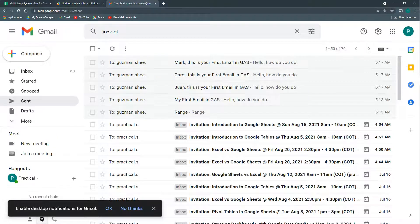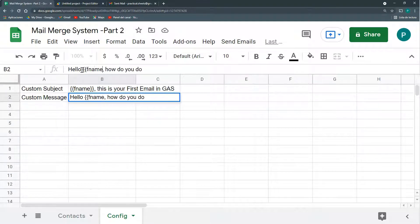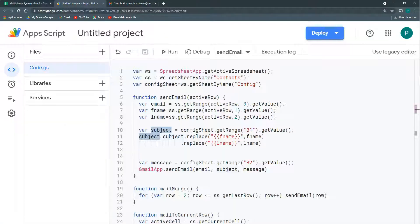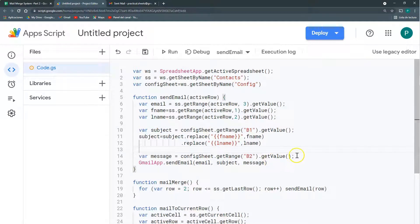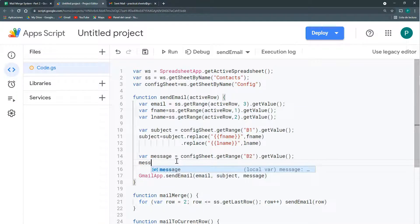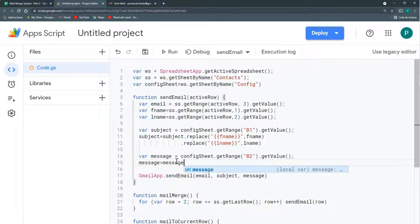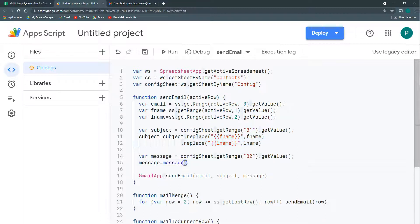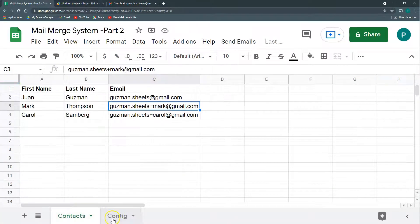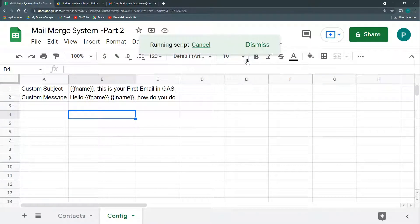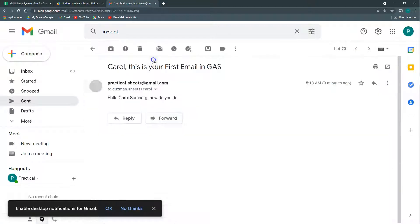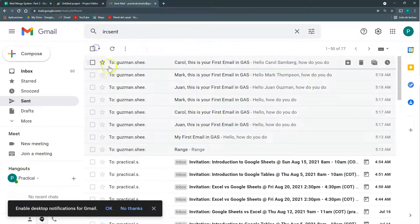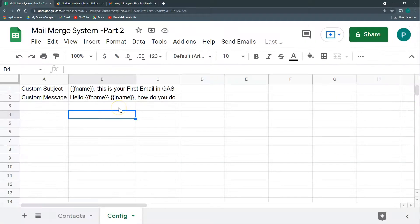I'm going to do the same thing for the messages. Here I'm going to say hello fname and space lname. How do you do? So it's the same, but for the message. I'm going to get my message and then I'm going to do message is equal to message replacing. We're going to replace this same thing so I can copy and paste this because it's the same. Save it and run again. With the changes we made, I could be standing here in my config and send, run the mail merge and it should run correctly. Let's see. Again, Carol, Mark, Juan. If you go to Carol, Hello Carol Sandberg. And if you go to Mark, Hello Mark Thompson. And if I go to Juan, Hello Juan. So this works well.